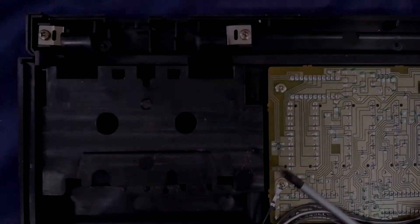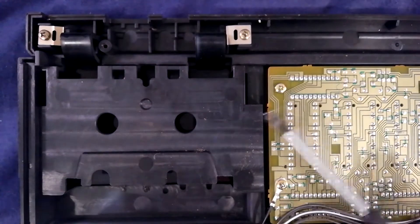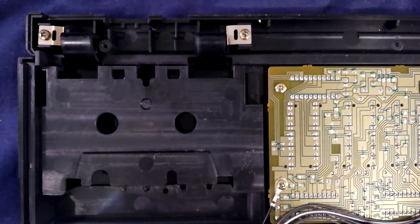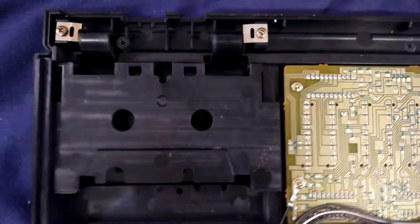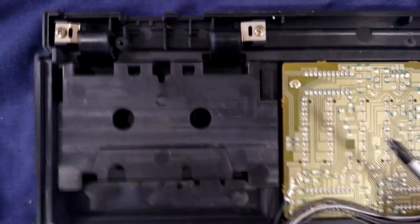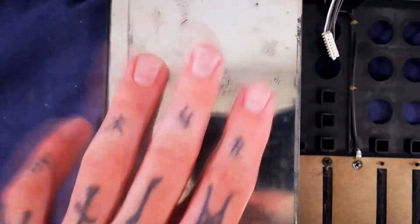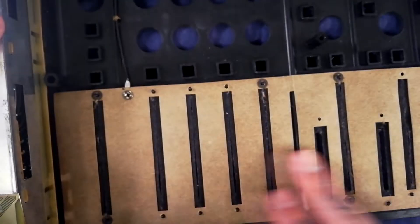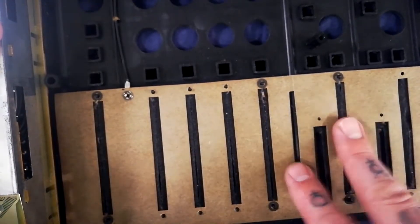Moving on with our deconstruction of the FOSTEX 280, let's start with the upper part of the case. We've still got the meters and the transport pitch control, and the disk collection for the various faders.